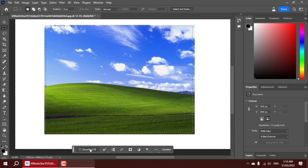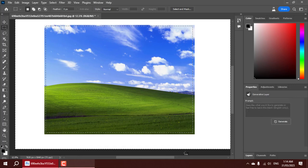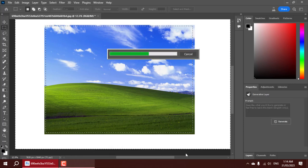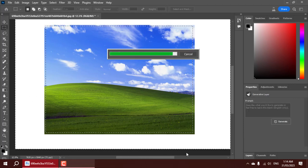In just a matter of seconds, it analyzes the image, understands its elements, and unleashes its creative prowess to bring your vision to life.